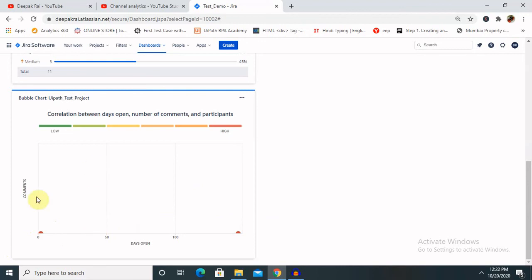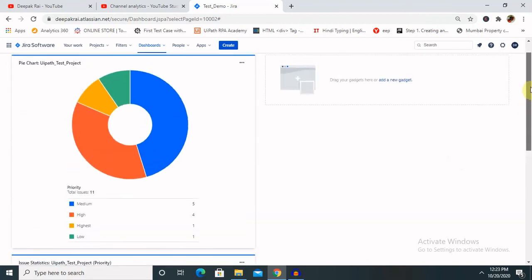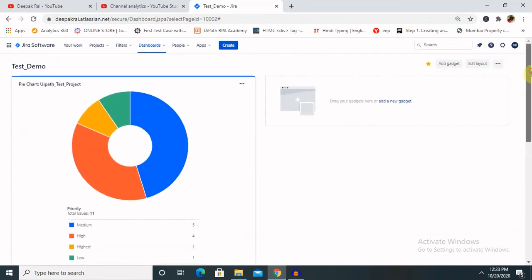You can see bubble charts are generated. There is not having much data because of that it's showing like that, but when we have thousands of data, definitely it will show up within some results.